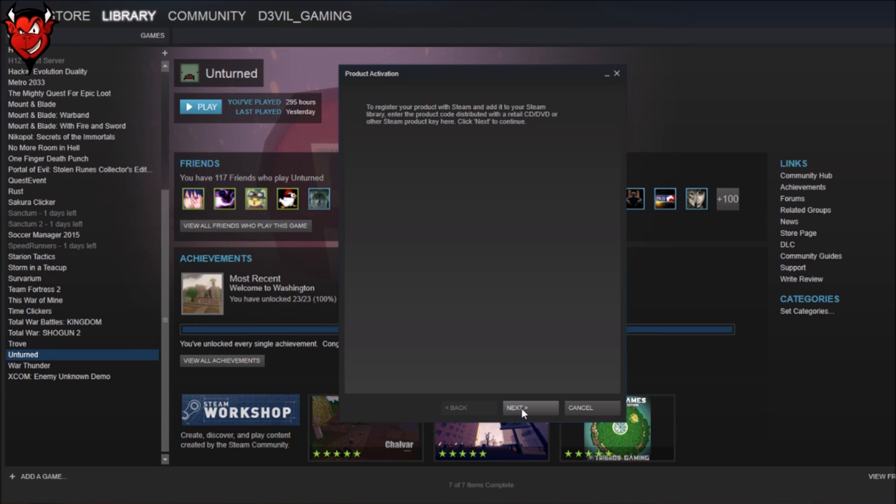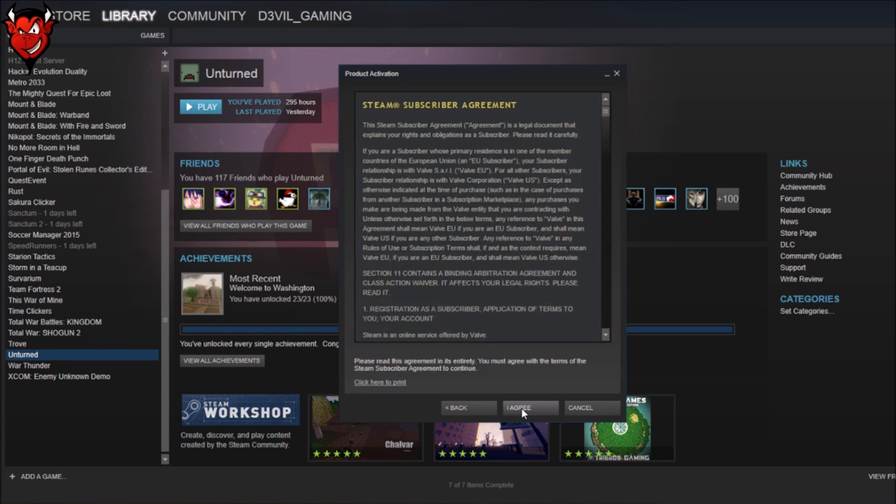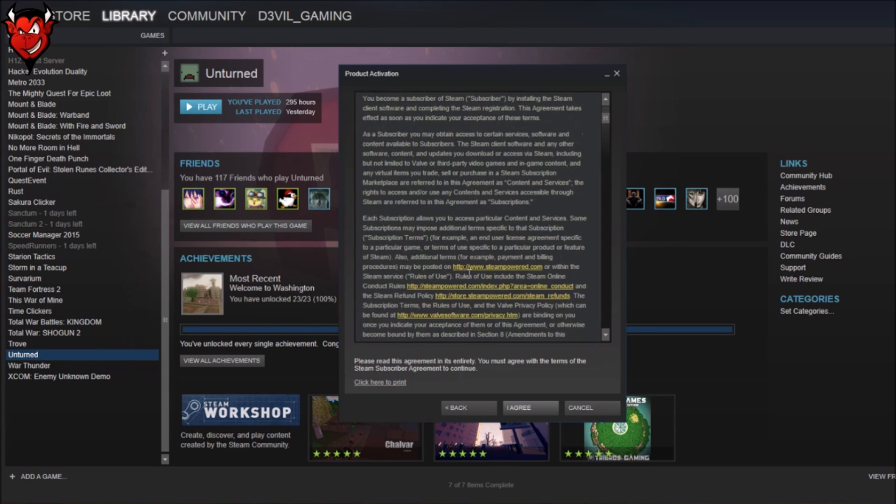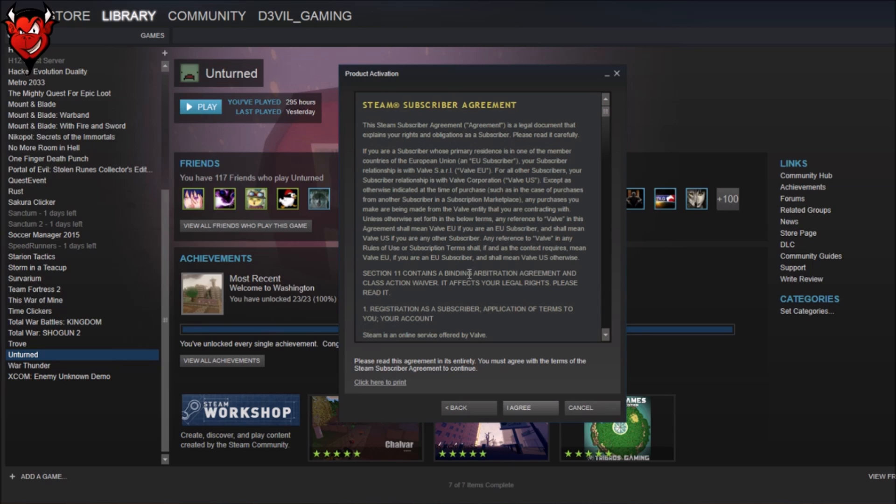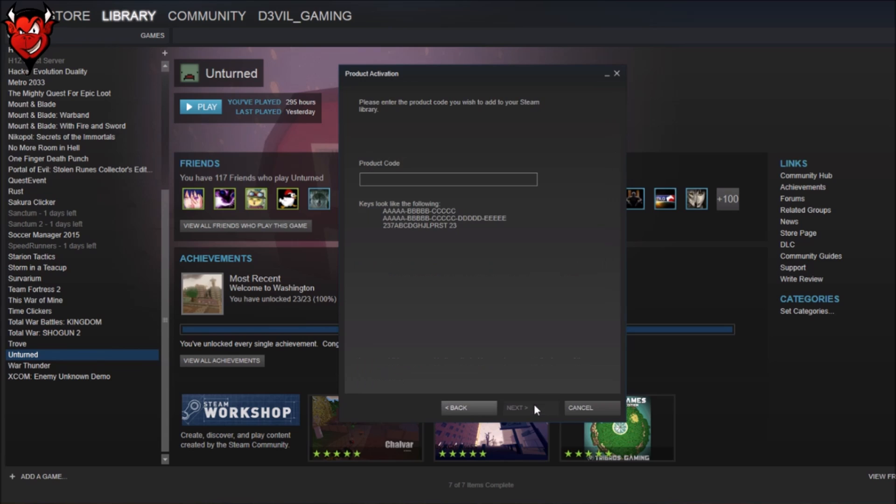You want to then click Next, you want to read all of this, or if you've read it before or you know what it says, you can click Agree, and then you type in your code right here. You paste it in.